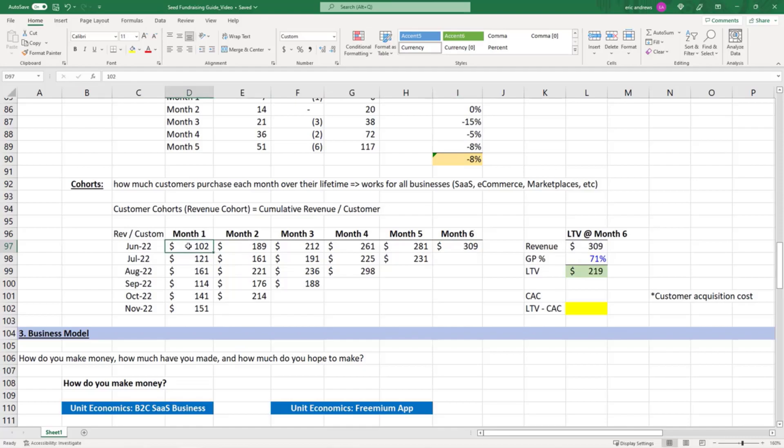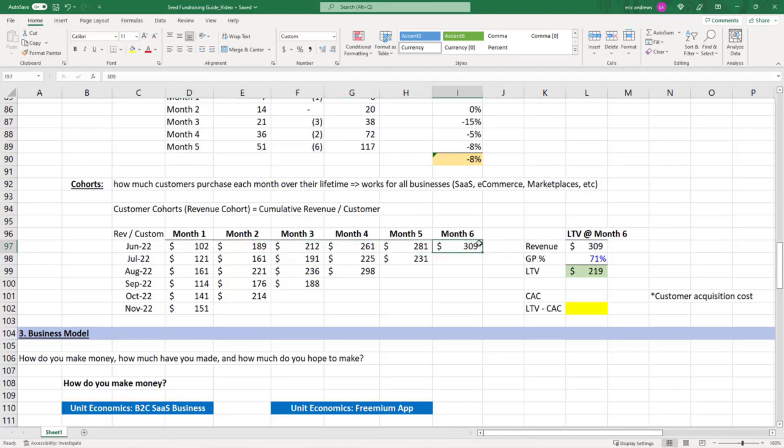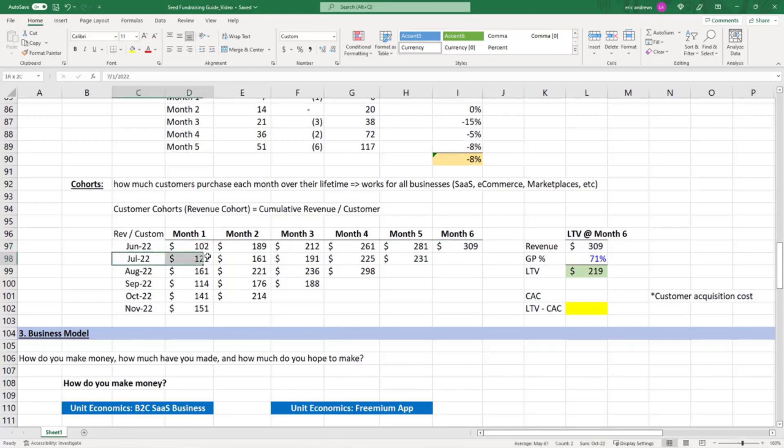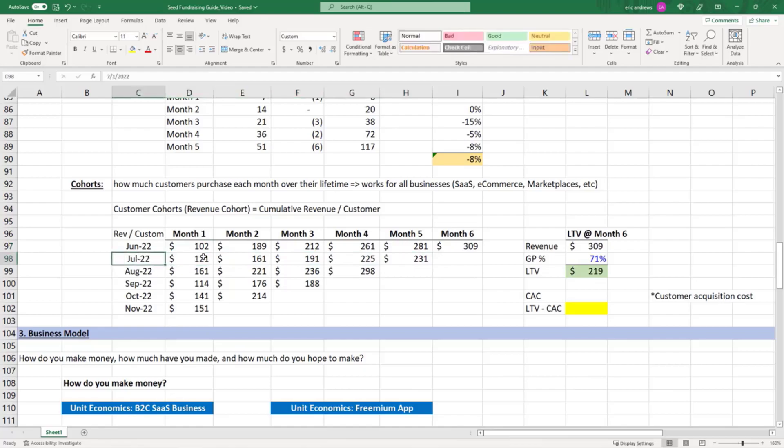We're saying that on average, each customer by month six we expect to spend about $309, even though in the first month they buy with us they only spend $102. The same with the July cohort. What's month two of the July cohort? This is July—they spend $121. What is month two? July, August.